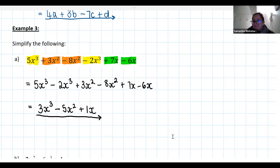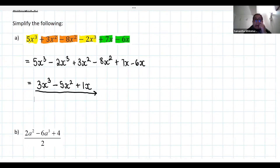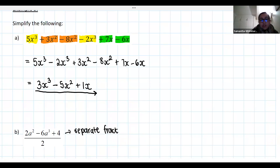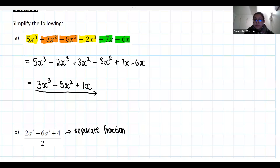Now for question b, which involves a fraction. The hint is that if you can't simplify inside the fraction, you can separate it — take each term in the numerator and write it over two separately. Try it and we'll look at answers in two minutes.